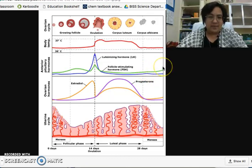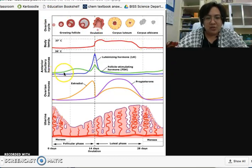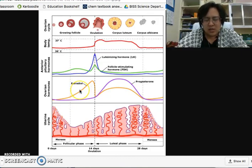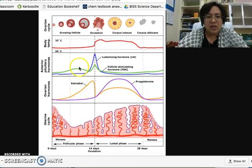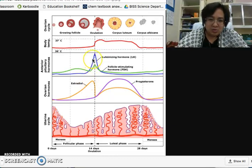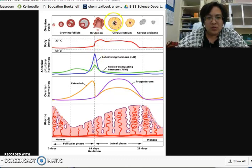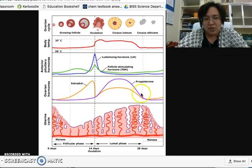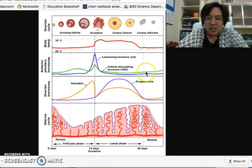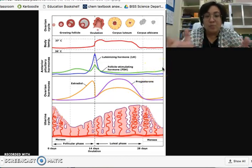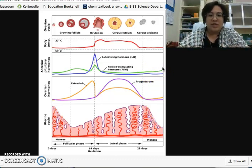Now let's look at the feedback mechanisms. FSH increases and the ovaries secrete estrogen — that is positive feedback. High continuous estrogen triggers a decrease in FSH — that is negative feedback. Further increase of estrogen triggers the increase of LH — positive feedback. After LH, corpus luteum produces progesterone — positive feedback. At the end of the cycle, both progesterone and estrogen decrease, then FSH increases — positive feedback. Replay this part of the video to remember where the positive and negative feedbacks occur.